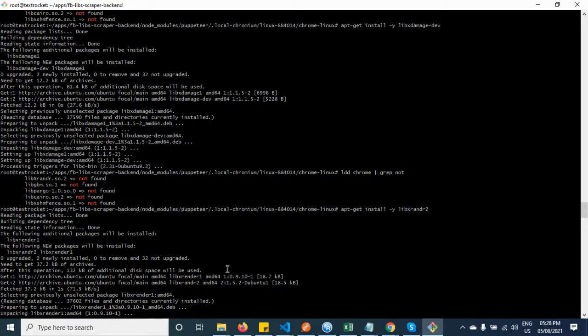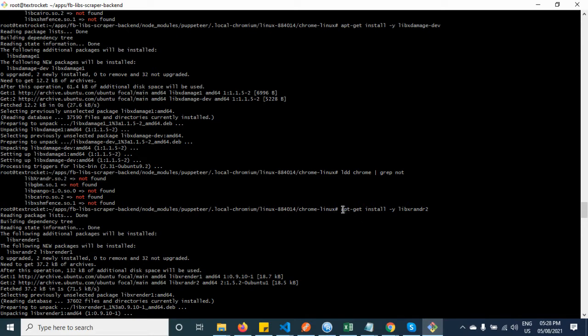Yeah, here you can see that I did this already. Active install while LiveX render.